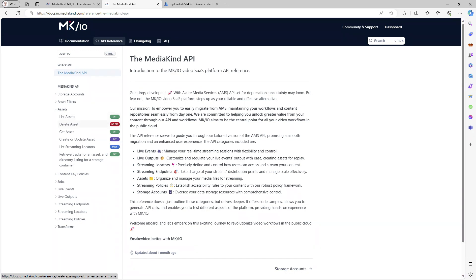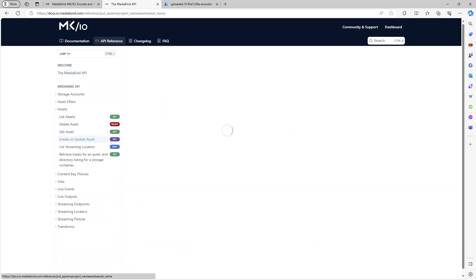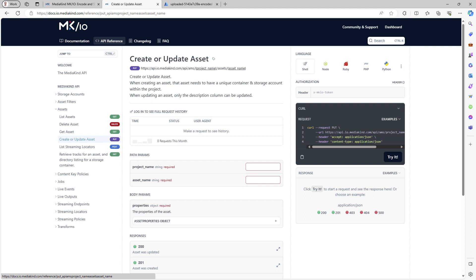To migrate an asset, you can use the create or update asset REST call. All parameters are documented.